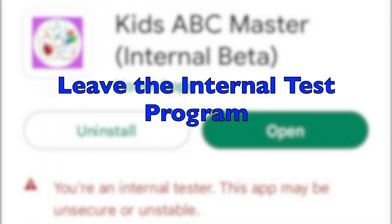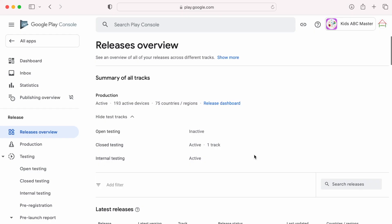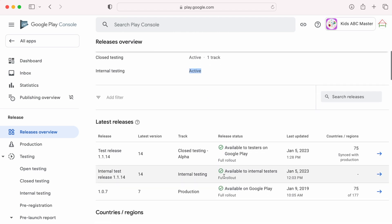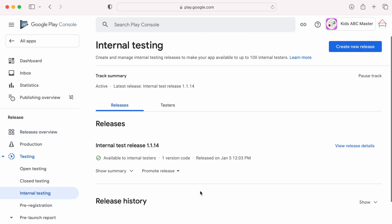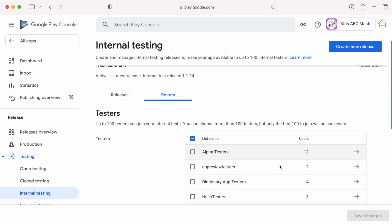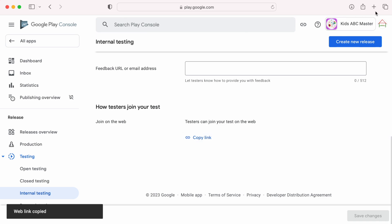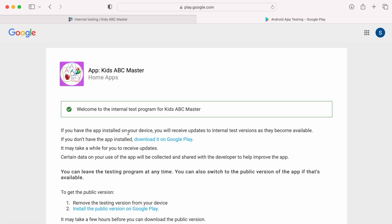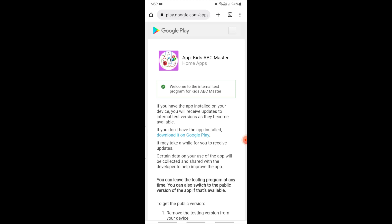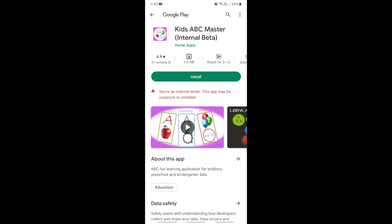So this is one way — by pausing the internal test track — to remove the build appearing in Google Play Store. The second way is leaving the internal test program. First, let's check the Releases Overview: internal testing is active and closed testing is also active, with all three builds available in latest releases. Testers who joined the internal test program through the link will always see the internal test build in Google Play. So to get rid of this internal test build, simply open the link and leave the program.